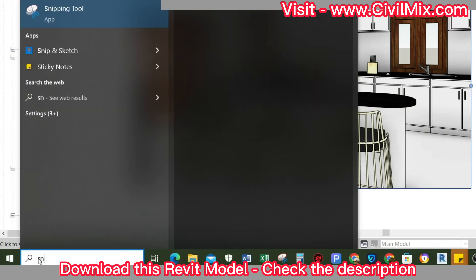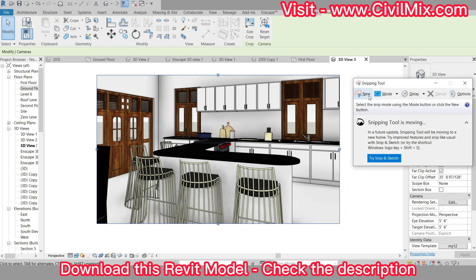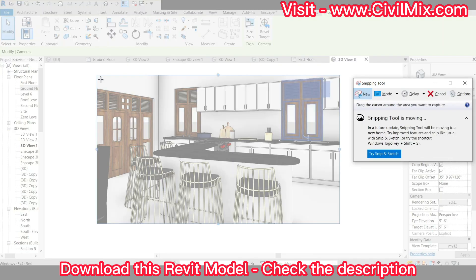Once you've adjusted the view template to your liking, it's time to take a screenshot of the camera view using the snipping tool or any other preferred method. This image will be the starting point for creating your photorealistic rendering.